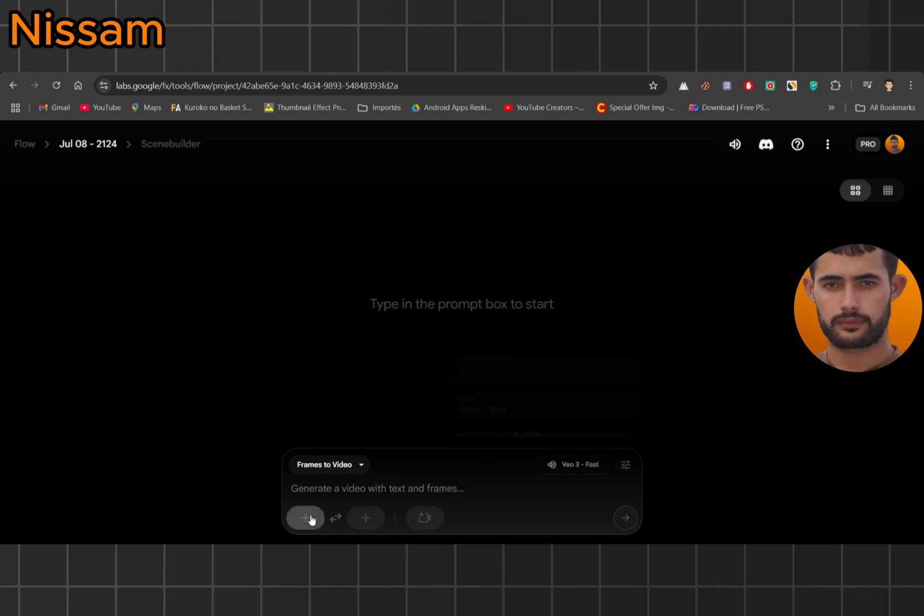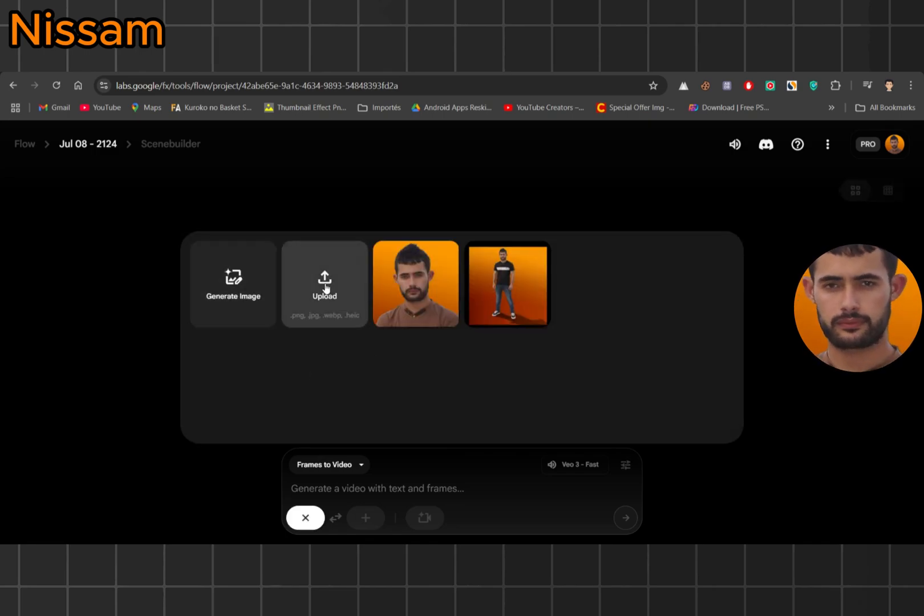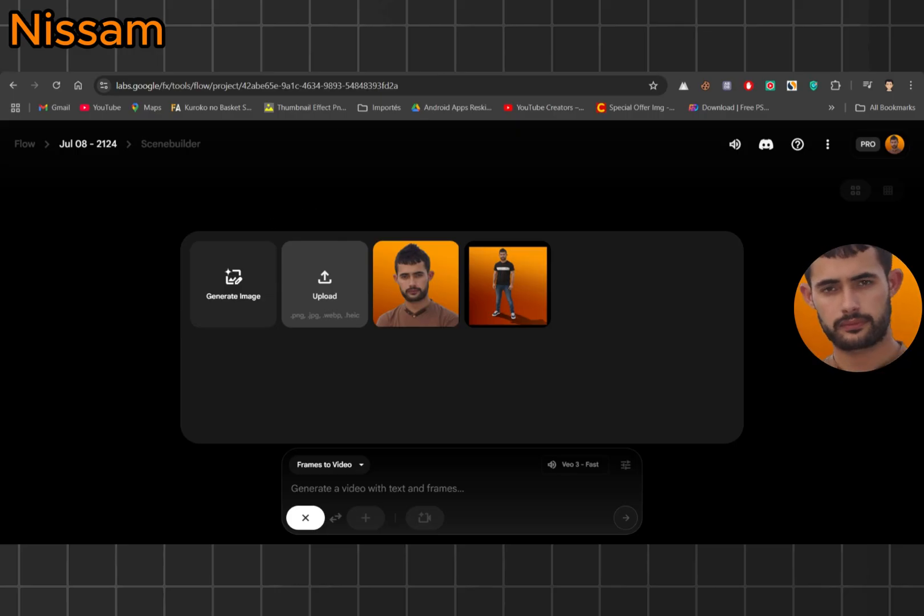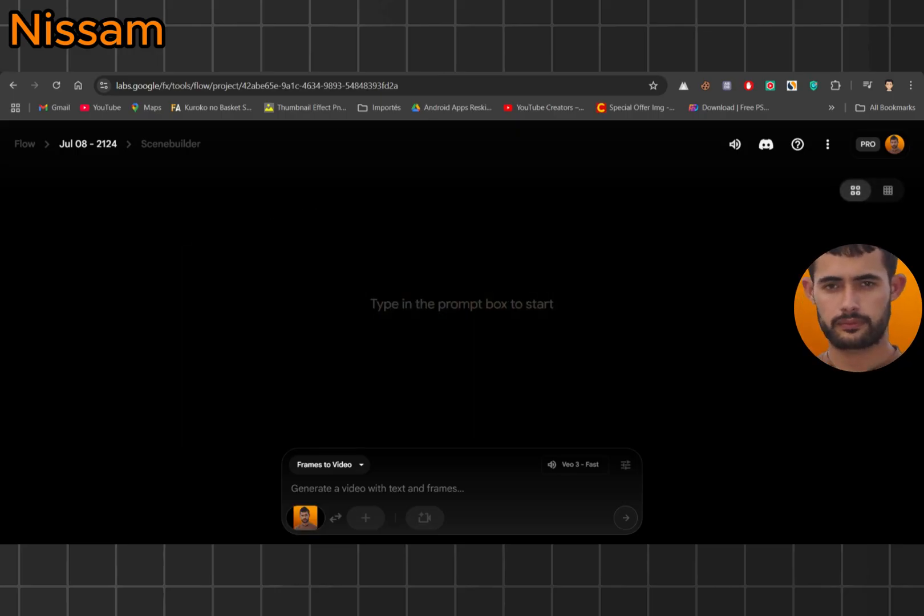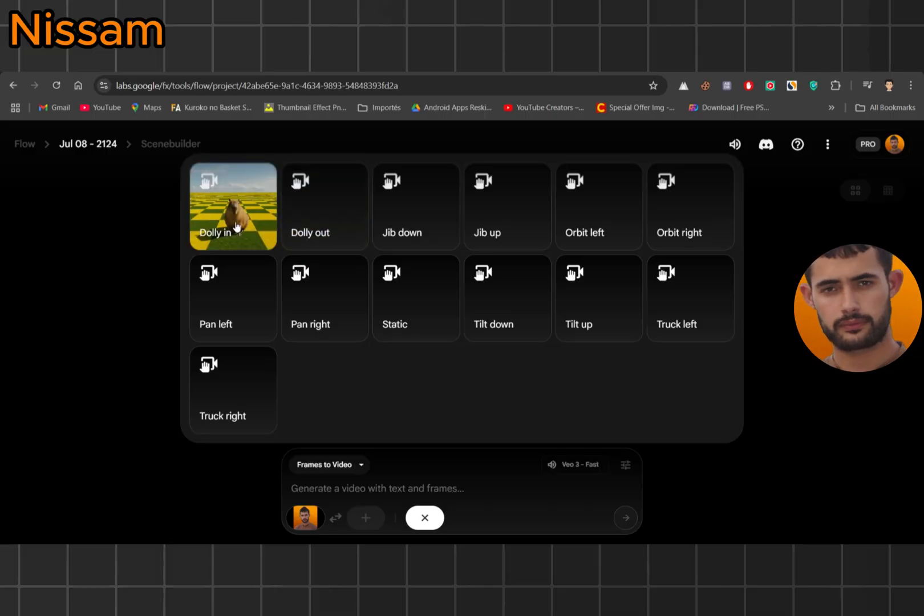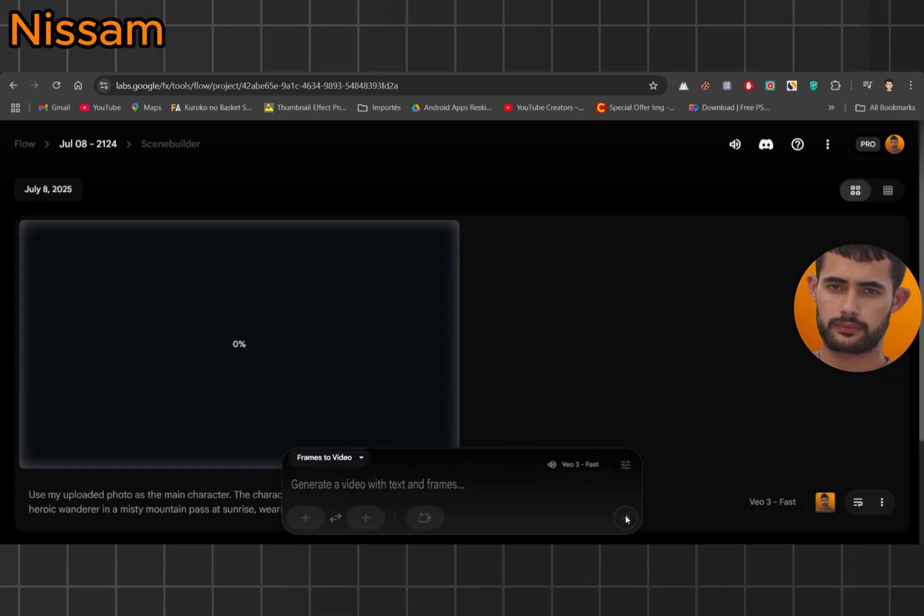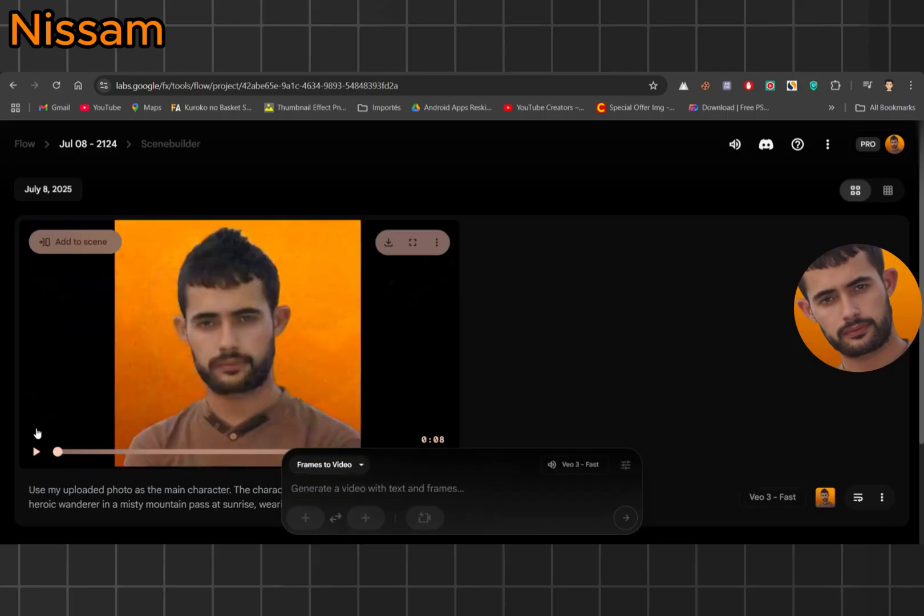You can also generate an image directly, but me, I'm using my own picture as the first frame. I'm not adding a second frame or any image transitions. I'm keeping it simple. No camera movement this time. All right, click send, wait a couple of minutes, and look at this.